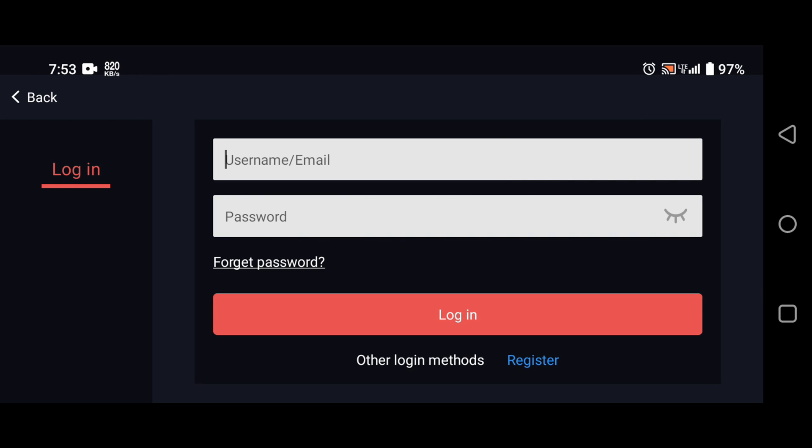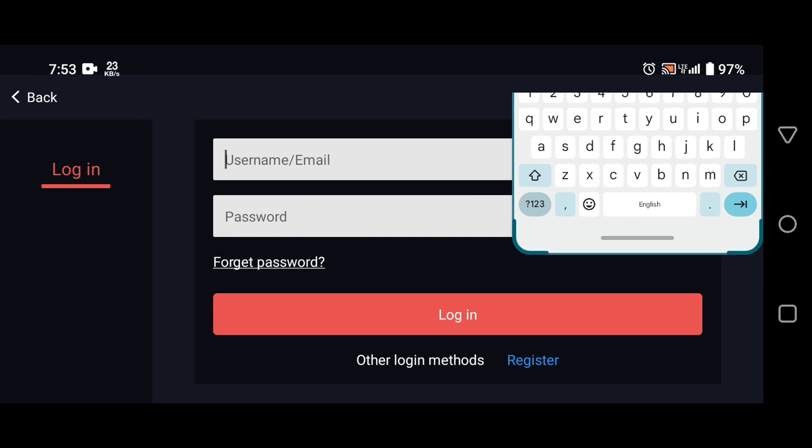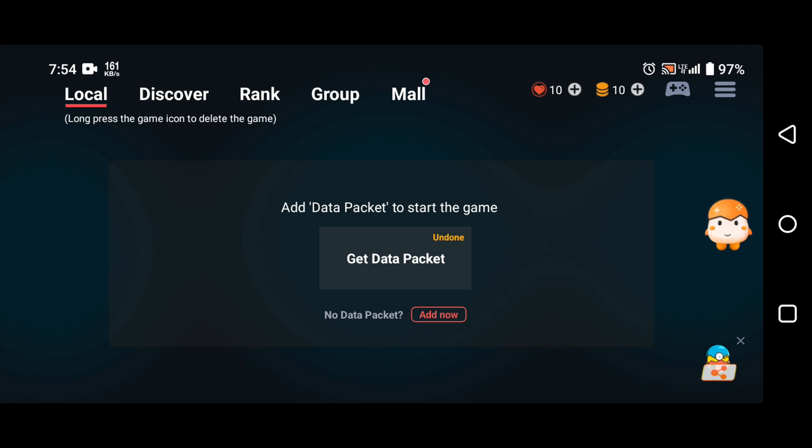Now you need to log in with your Egg NS Emulator account. If you don't have one, you can quickly register an account. Finally, we are in the Egg NS Emulator.